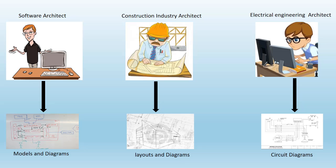The role of software architect in software industry is similar to an architect in construction industry or a senior engineer in electrical industry. But the software architect faces a unique challenge which we don't see in other industries. Let's look at these challenges in detail.